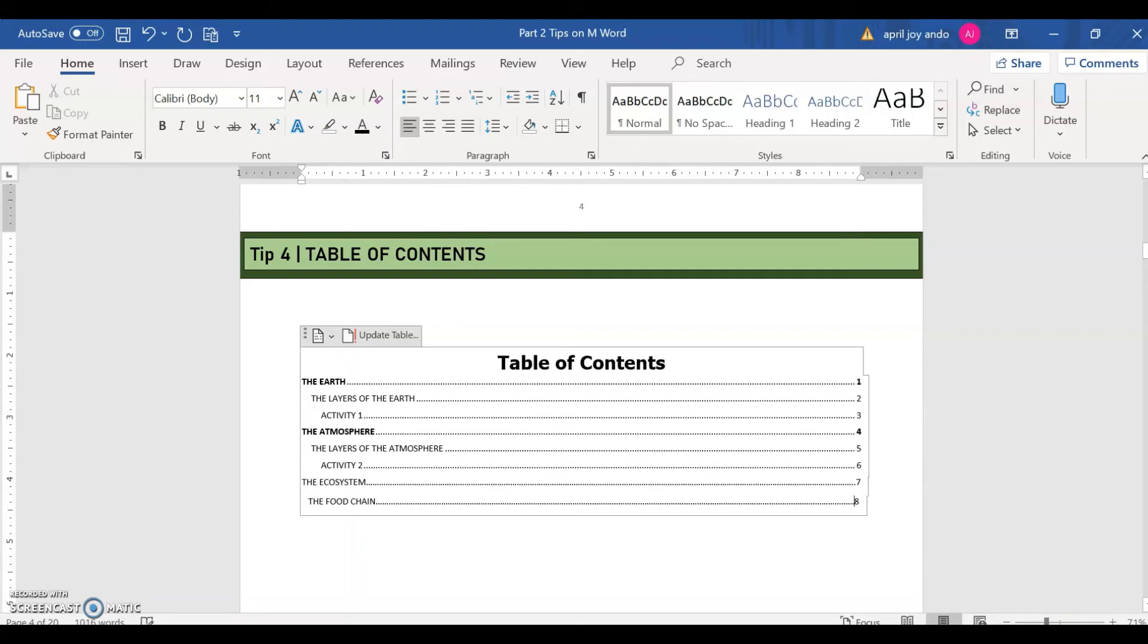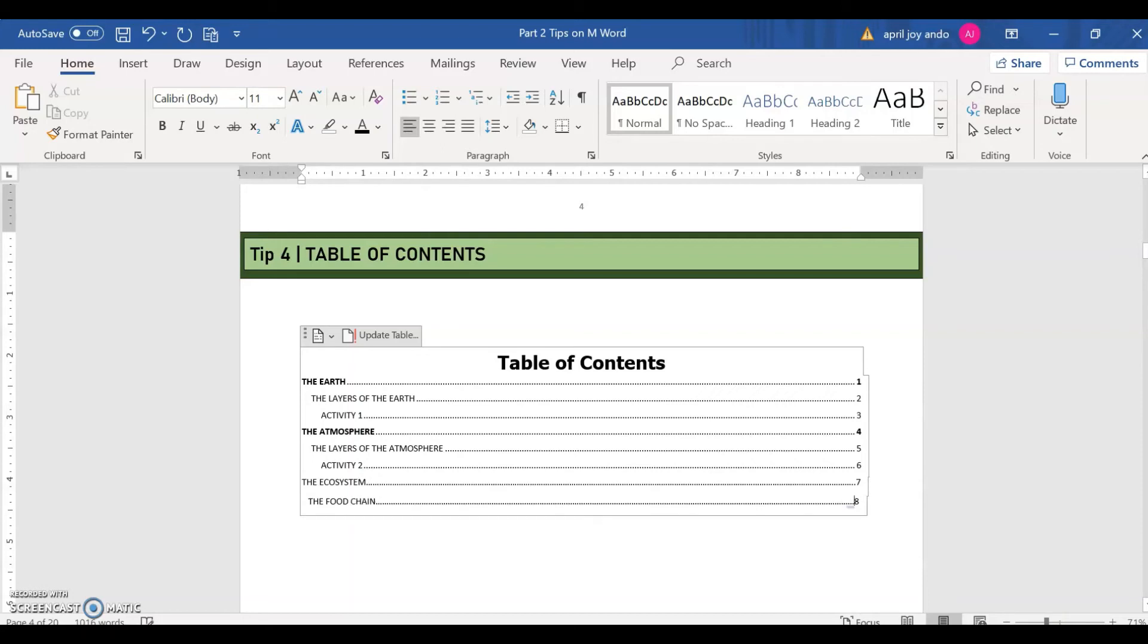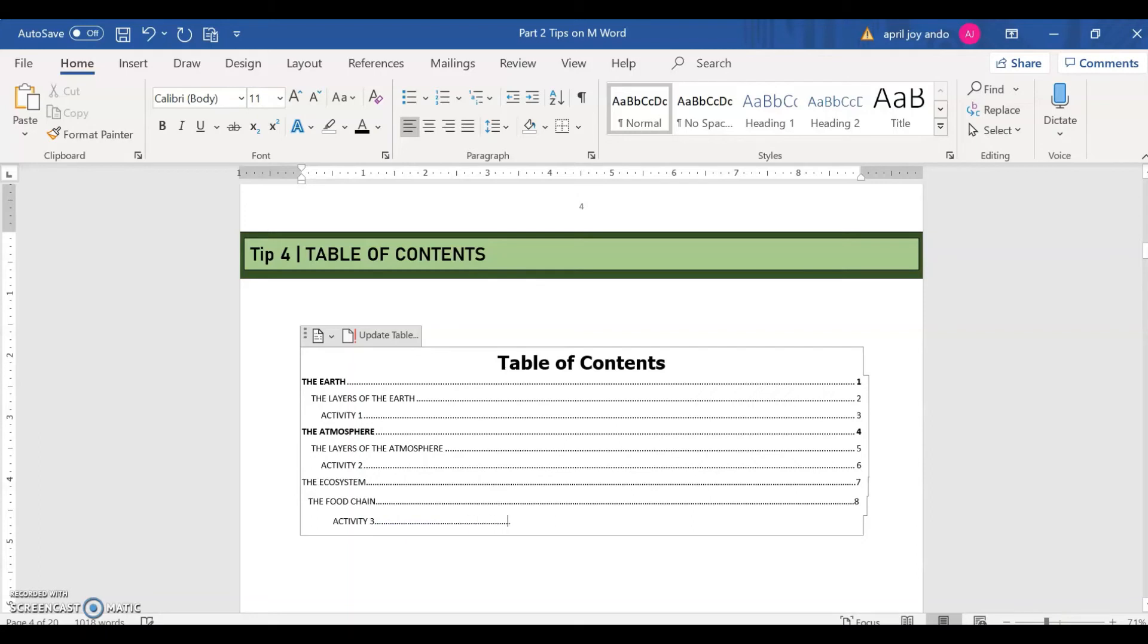So just adjust it. And then this would be activity three. So that's how we insert manual or even an automatic table of contents on your Word document.